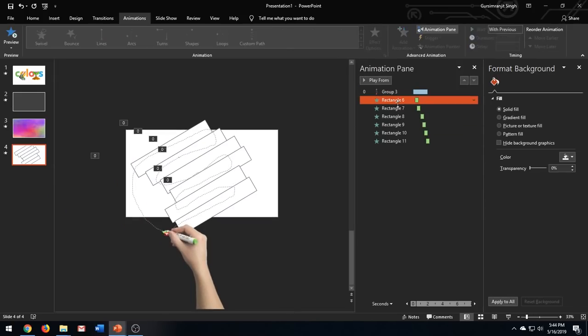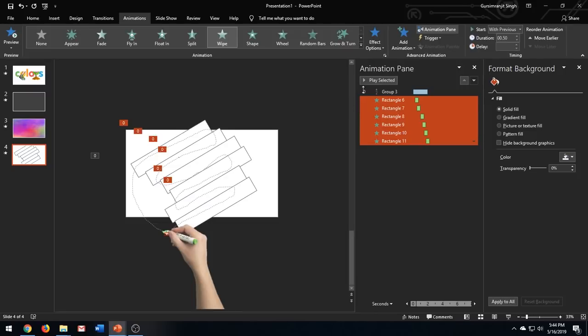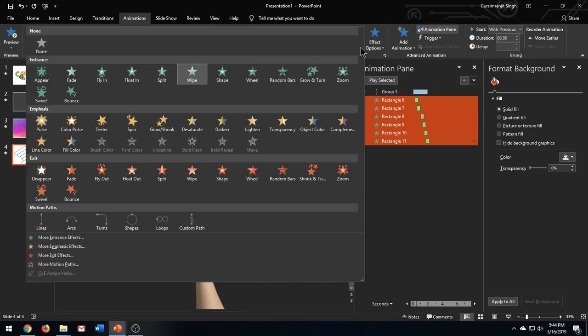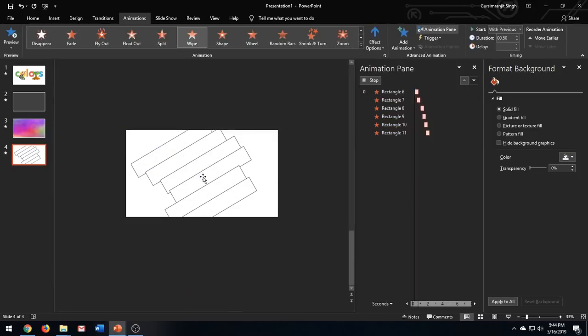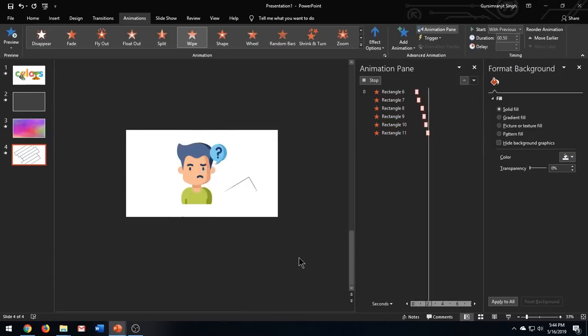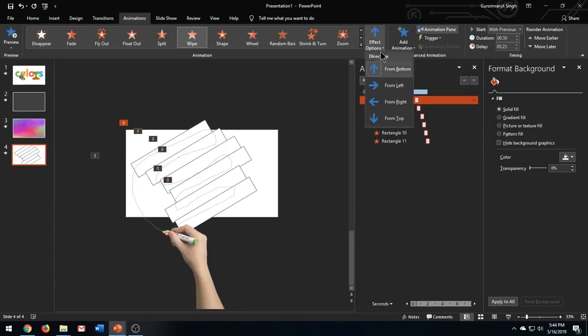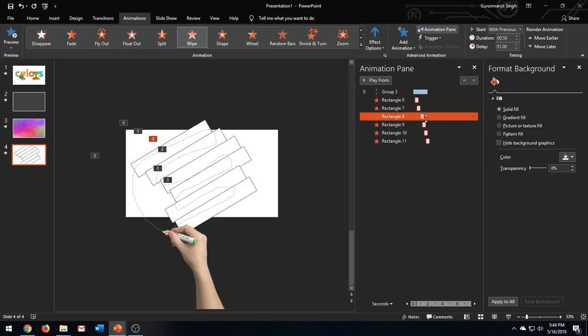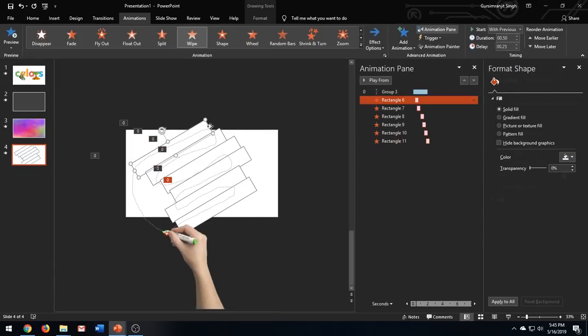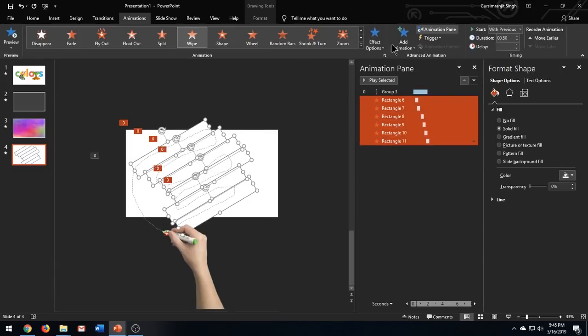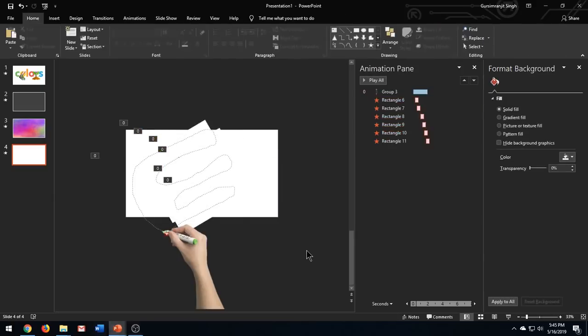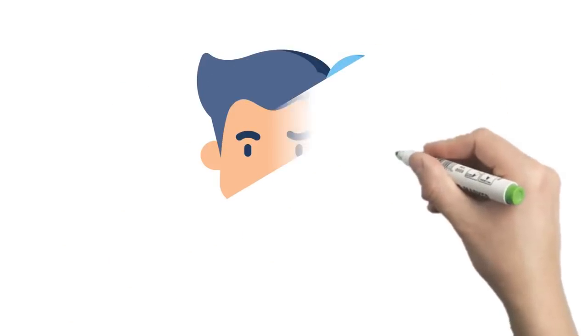You can change the wipe entrance effect to wipe exit effect to make it look like erasing the stuff. This is how it looks.